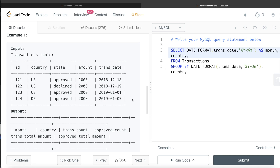The third column is trans_count, the total number of transactions. Since id is the primary key of this table, if we do COUNT(id) it will give the count of all transactions in that particular month and country. We alias this as trans_count.